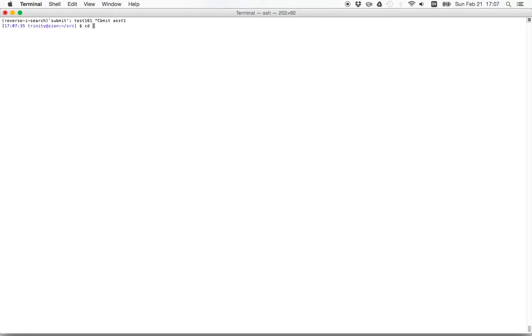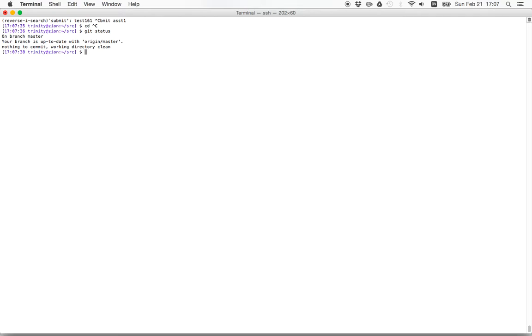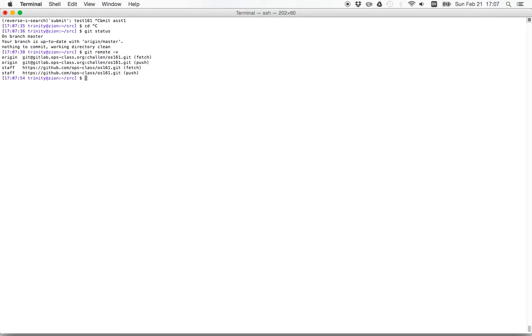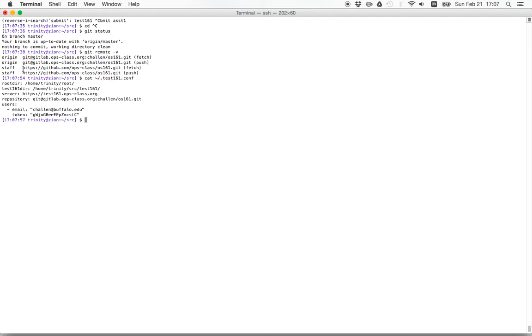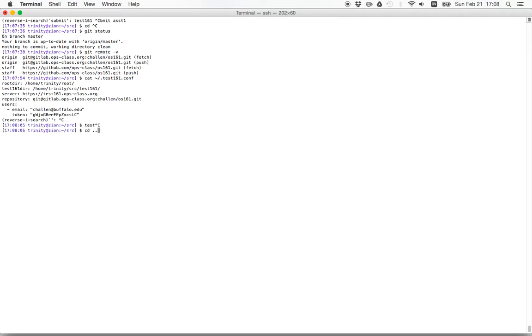So now the first thing before you submit is to make sure that your working directory is clean. This is the message you want to see. There's nothing, no changes in my working directory that haven't been committed, and there's no commits in this repository that have not been pushed to my remote repository. You can see that this matches this repository here. This is my origin, matches the repository that I've configured test 161 to use. Okay, so now let's submit.